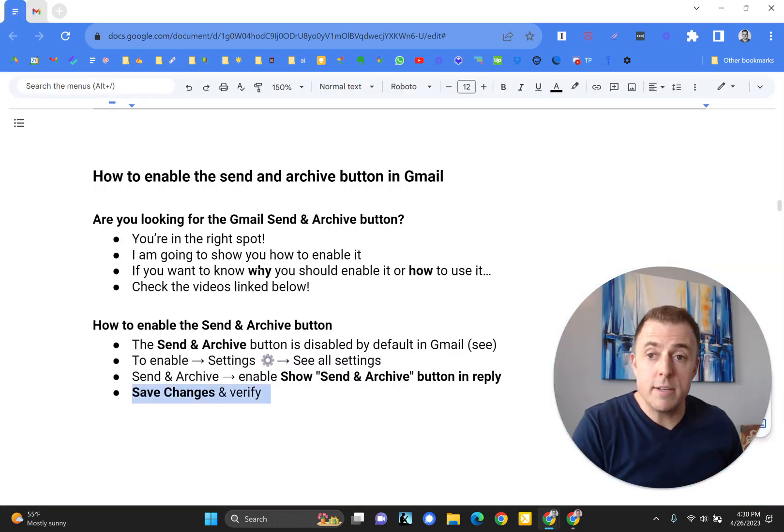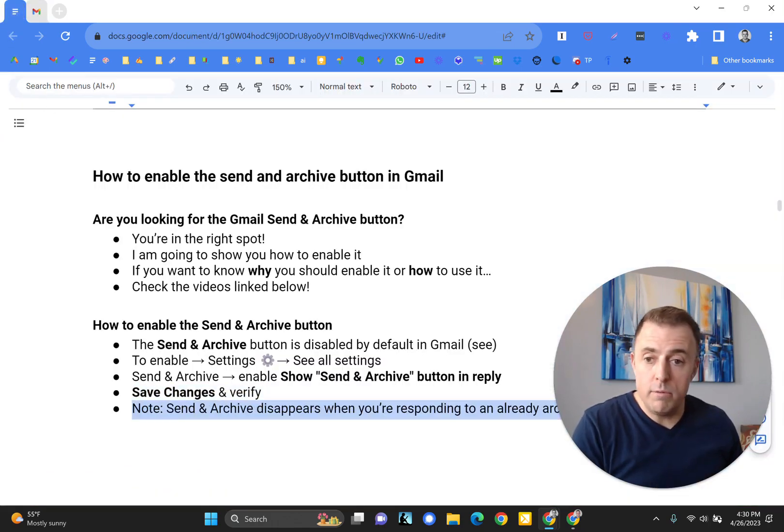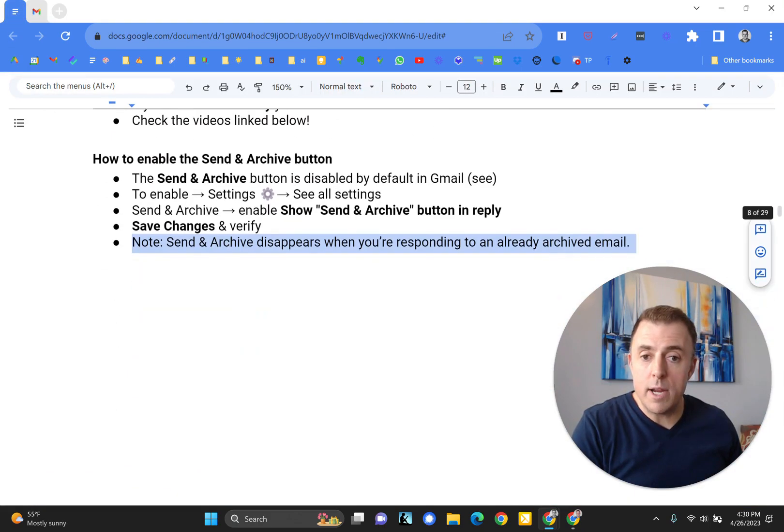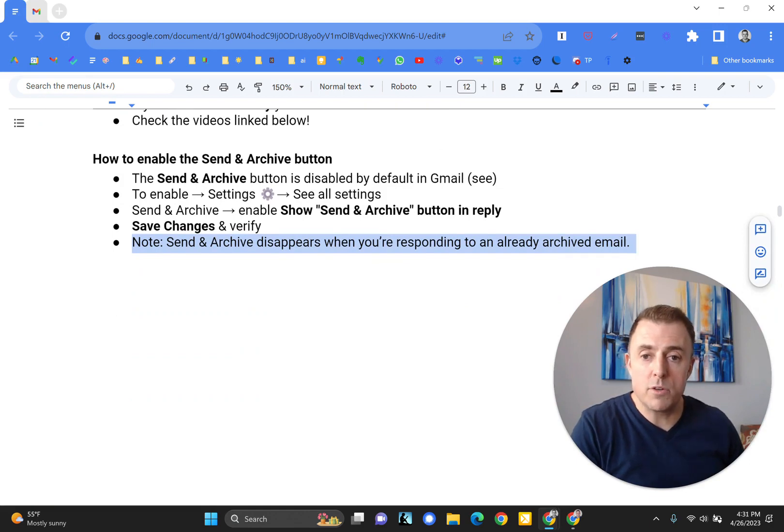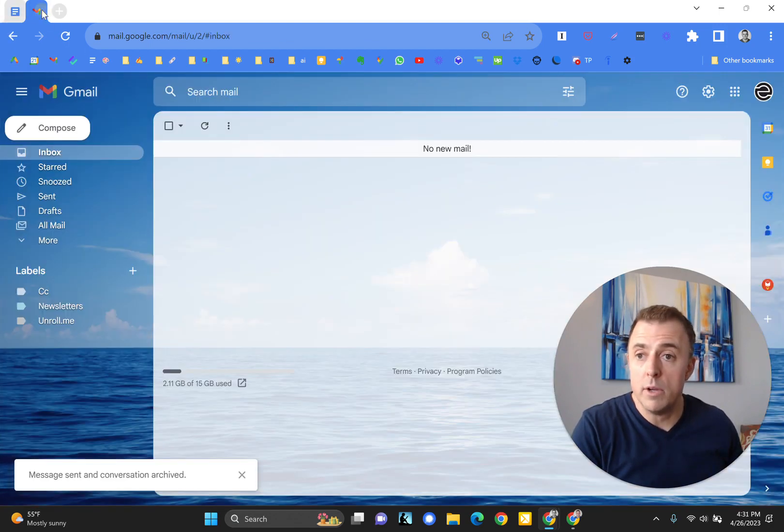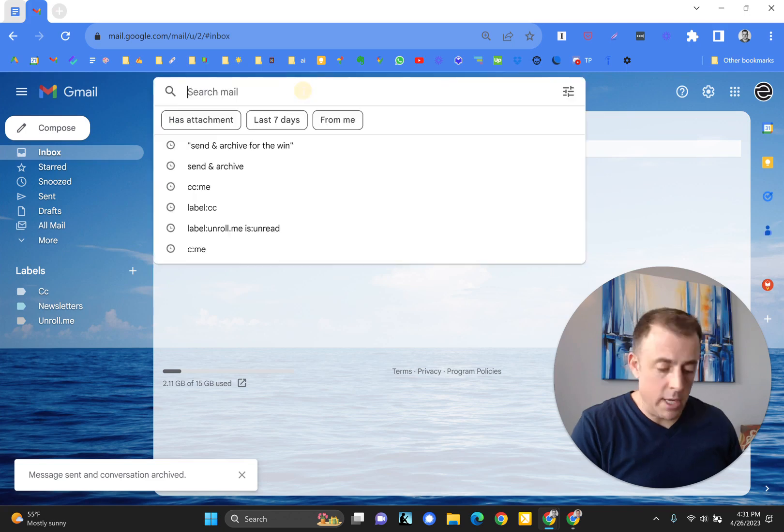Save changes and verify. The note is right here that Send and Archive disappears when you're responding to an already archived email. What does that mean?